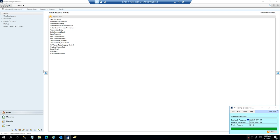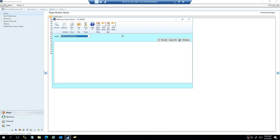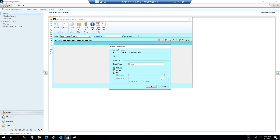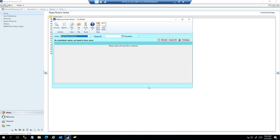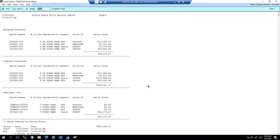It's going to give us a report that tells us how many batches it created in each company database, how long that took — about a minute and 22 seconds — the number of transactions it pulled in, and the dollar amounts.